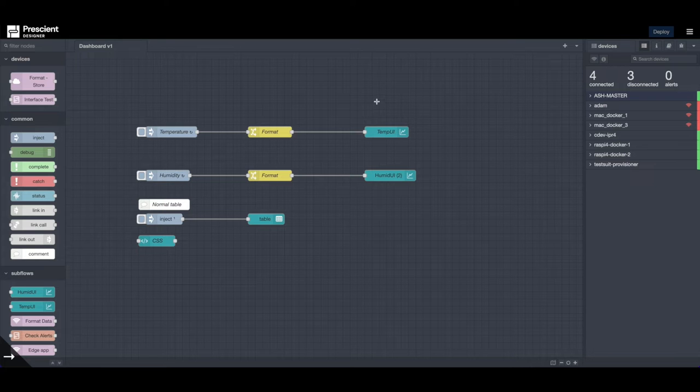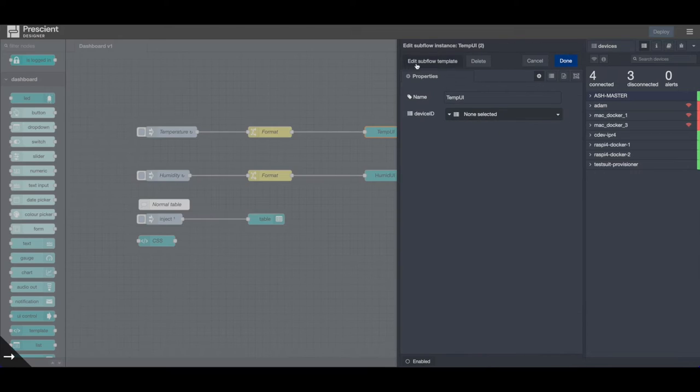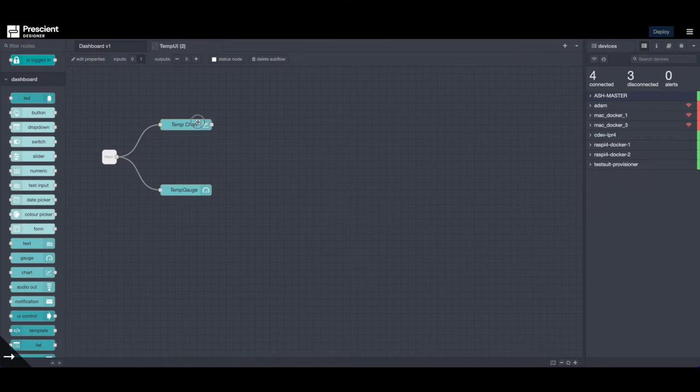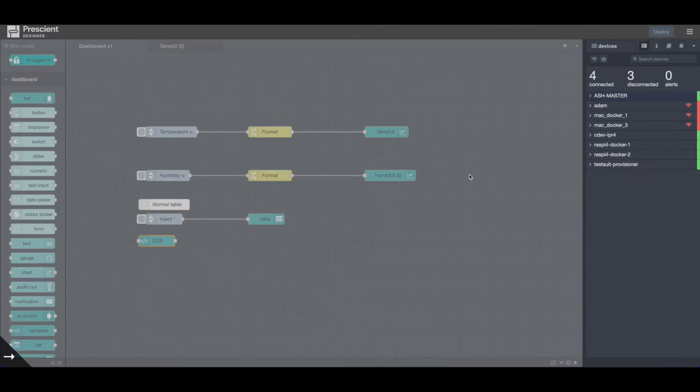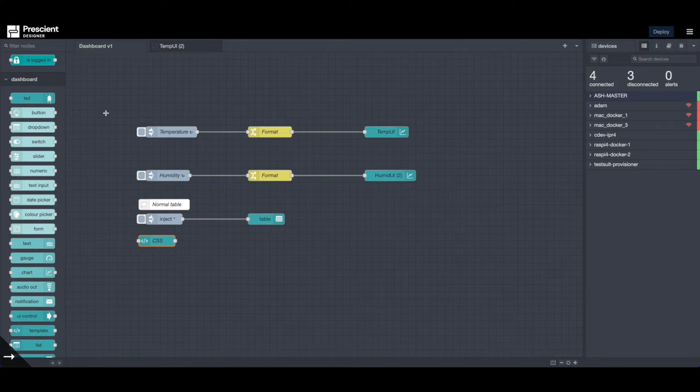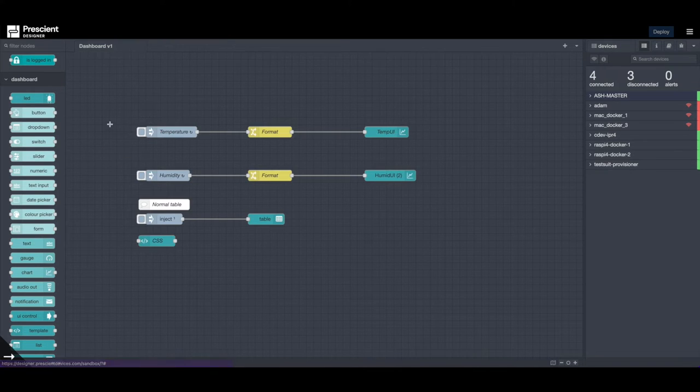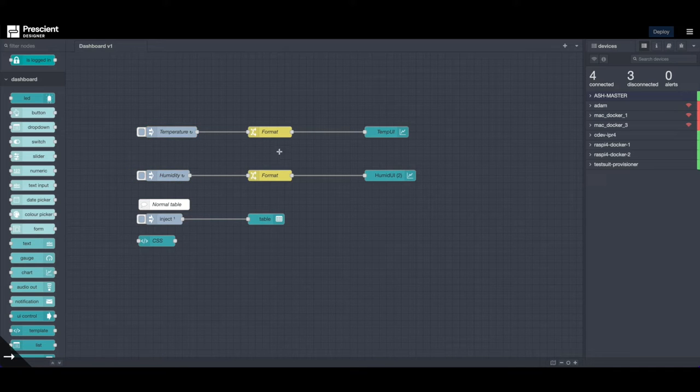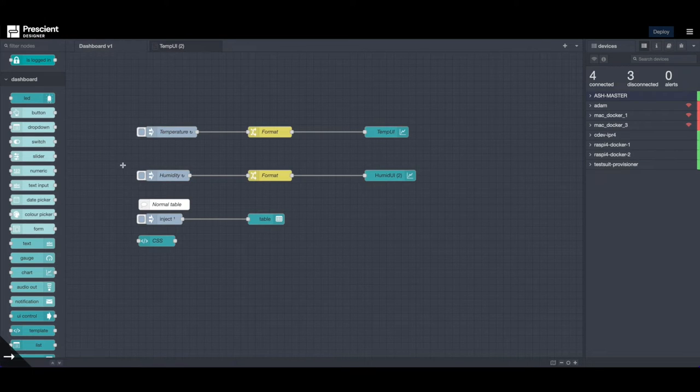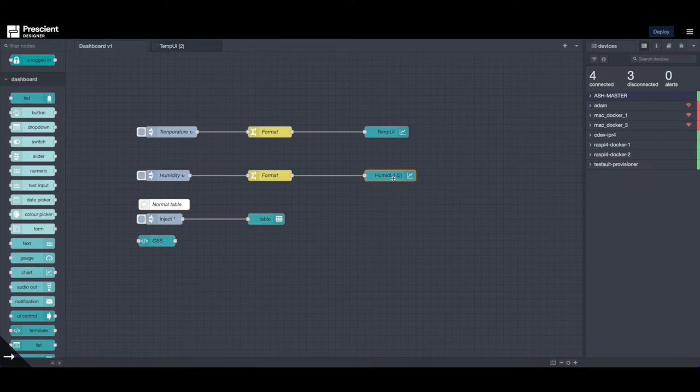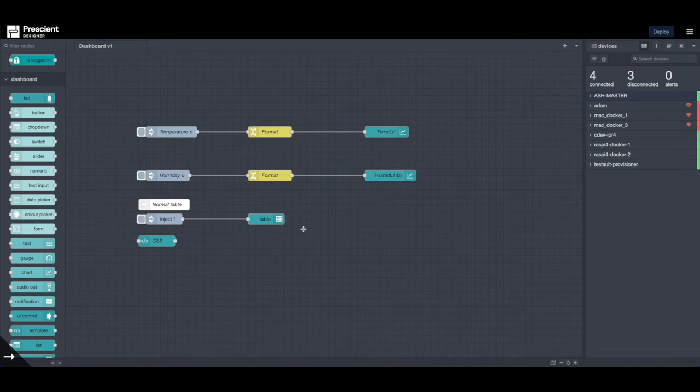Alright, so in this current flow I have few Node-RED dashboard nodes. I have two charts, a gauge, a table, and a UI template node where we will be writing some custom CSS. So all this template does is it pushes some random data, let's say temperature and humidity data, to this subflow which has a temperature chart and a temperature gauge.